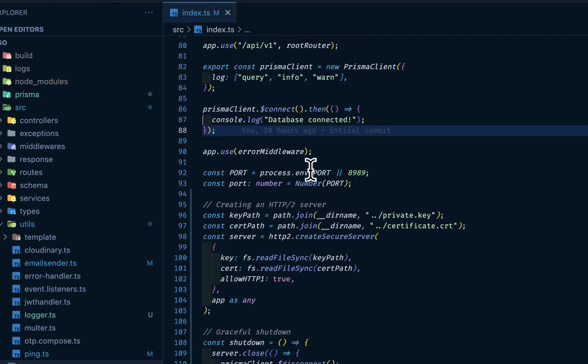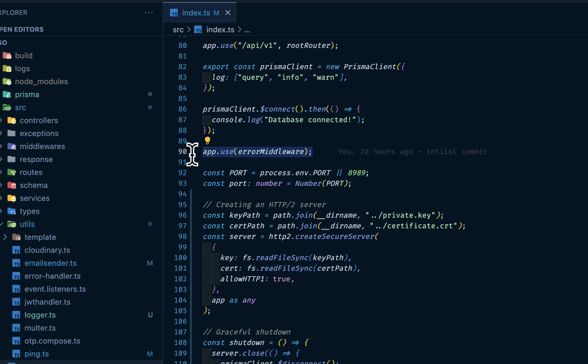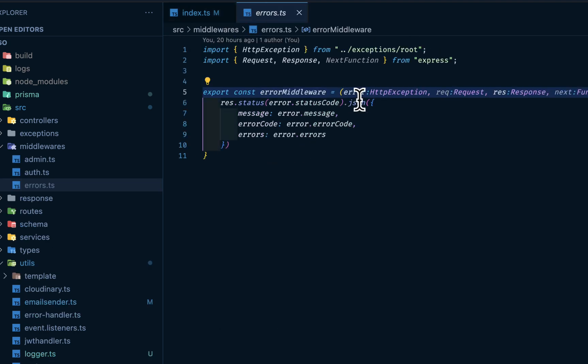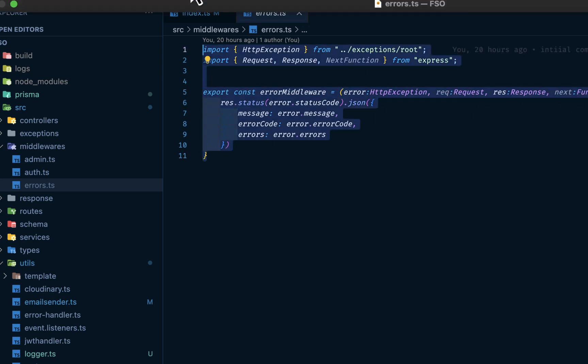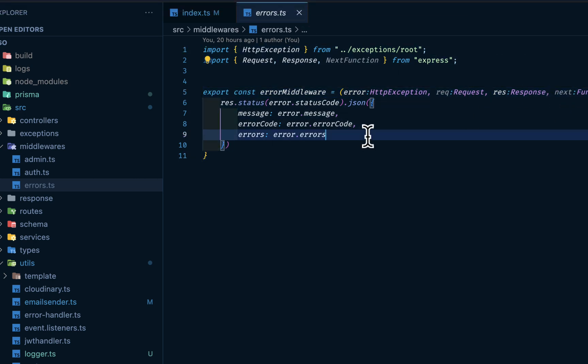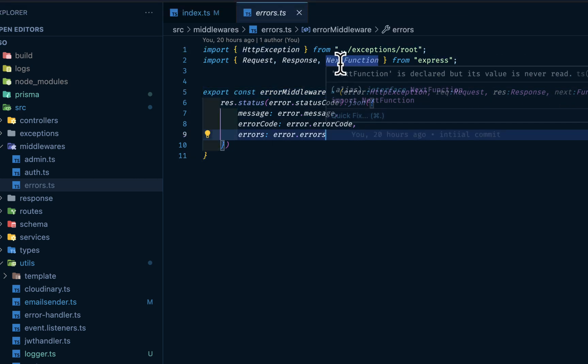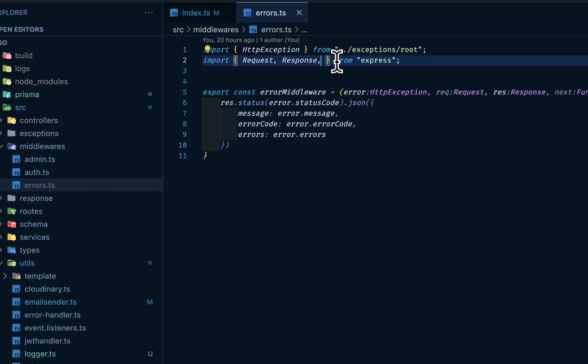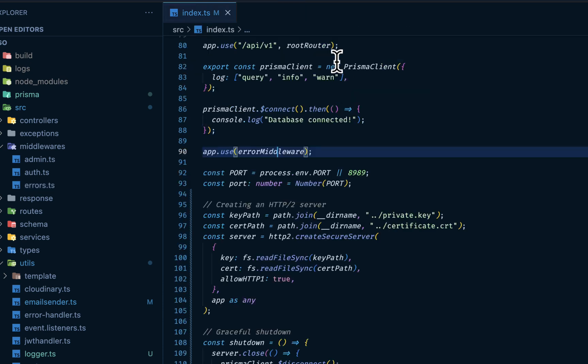So I have my error middleware. If I navigate into my error middleware, just taking the HTTP exception, the request, response function, and so on. Let me remove this next function since we aren't using it.